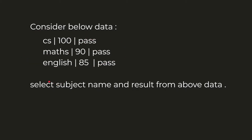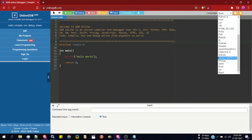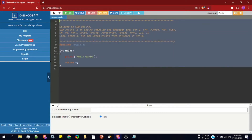Our task is to select only the data present under the subject name column and subject result column — that is, to select column 1 and column 3. I am using onlinegdb.com to write the code; it is a free online editor. I'll select bash and delete the default code.